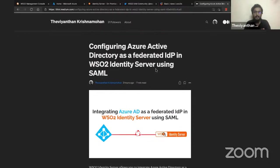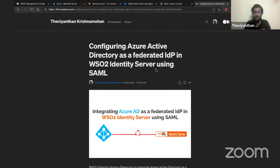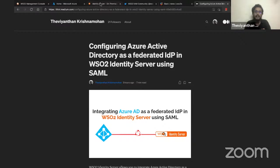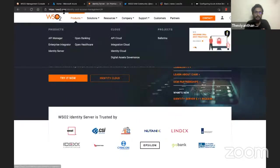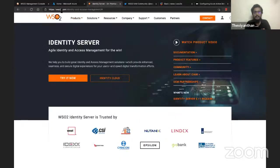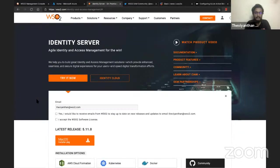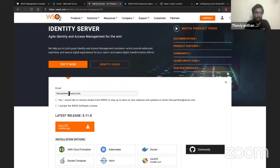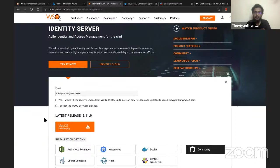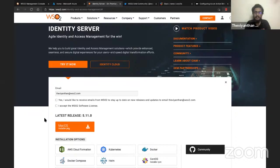I'll be using WSO2 Identity Server 5.11.0 for this demonstration. In case you haven't downloaded our product yet, you can head over to wso2.com/identity-and-access-management and click on the Try It Now button to download and try the server. I've already downloaded and installed the server and have it up and running.